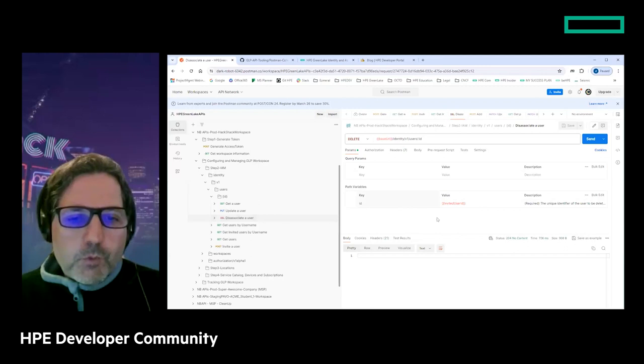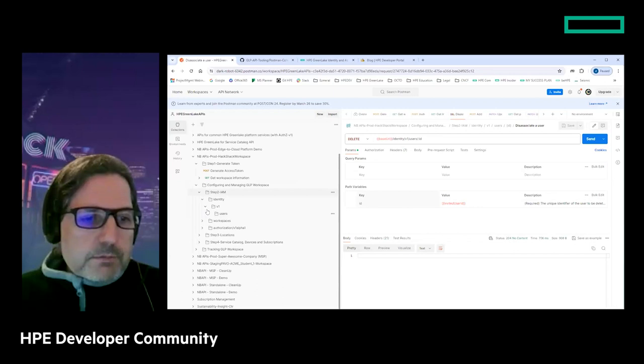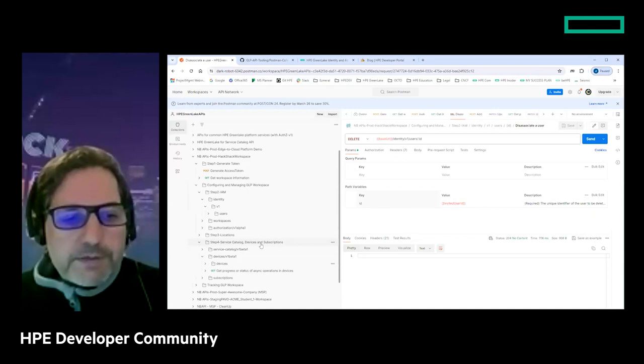Over time, a user may leave the company, change organization, or change roles and responsibility, and you may want to delete - or disassociate - the user from the workspace. In this case you can use a DELETE method to disassociate the user. You need to specify the user ID of the invited user in the request. When you send the request, you'll see a 204 No Content response, meaning the query was successfully sent to delete the user from the workspace.